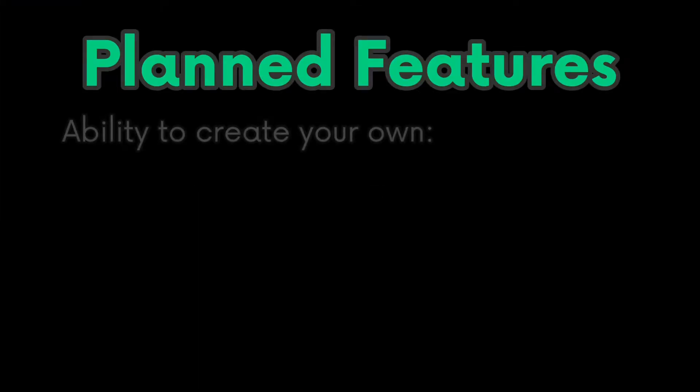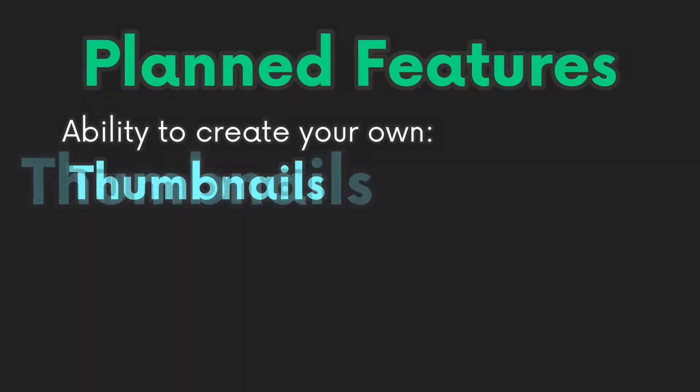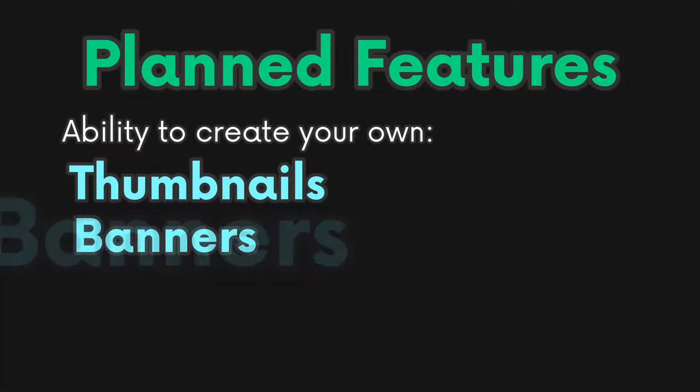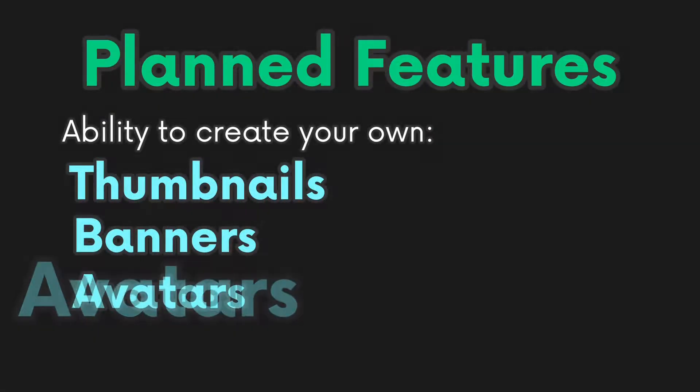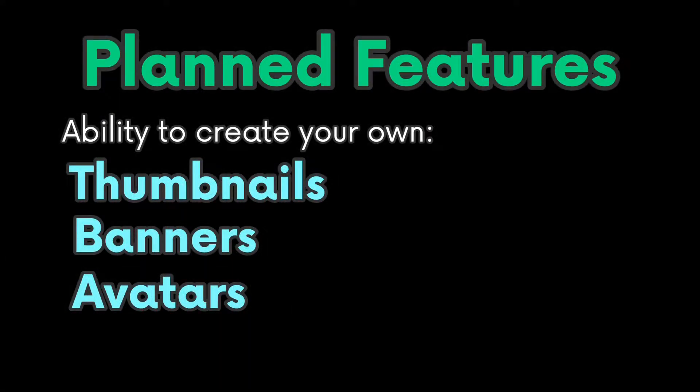Soon, you will be able to create your own thumbnails, banners, and even avatars.